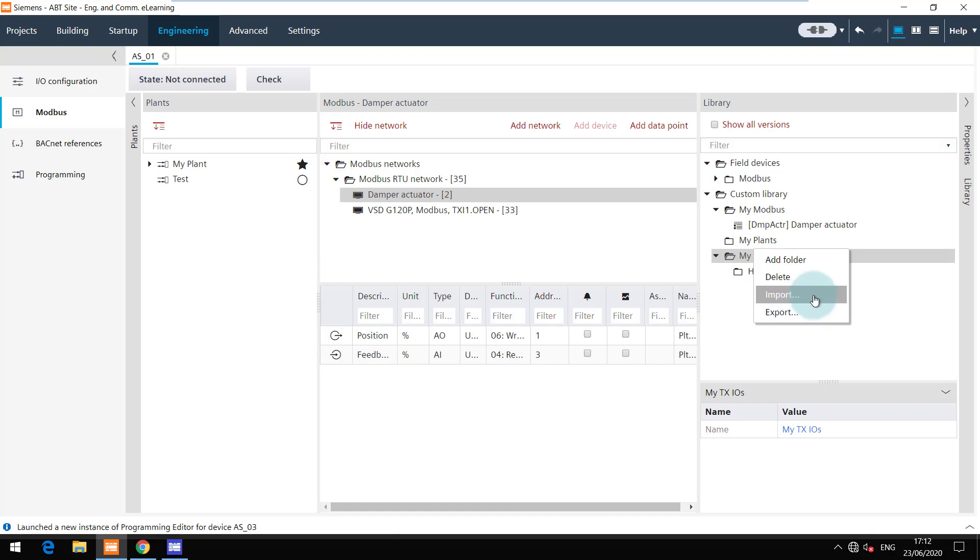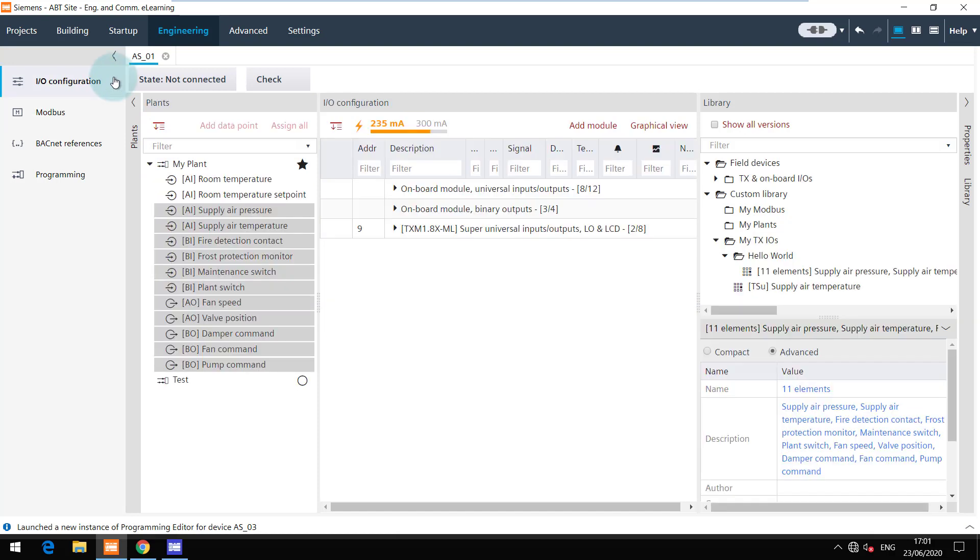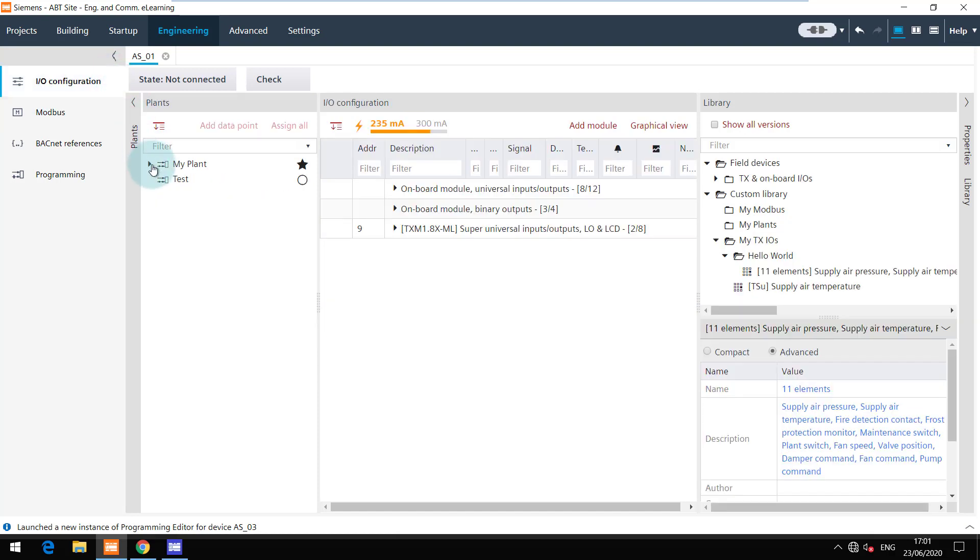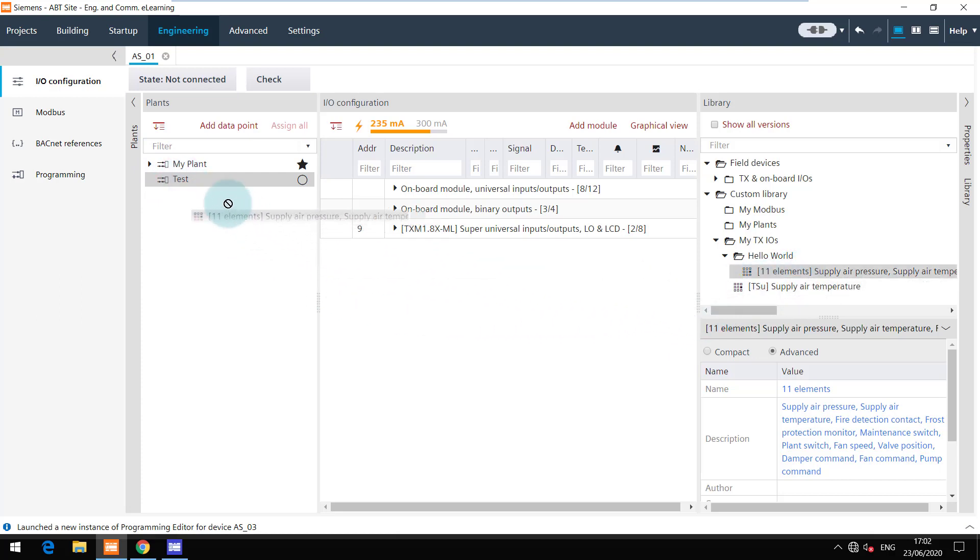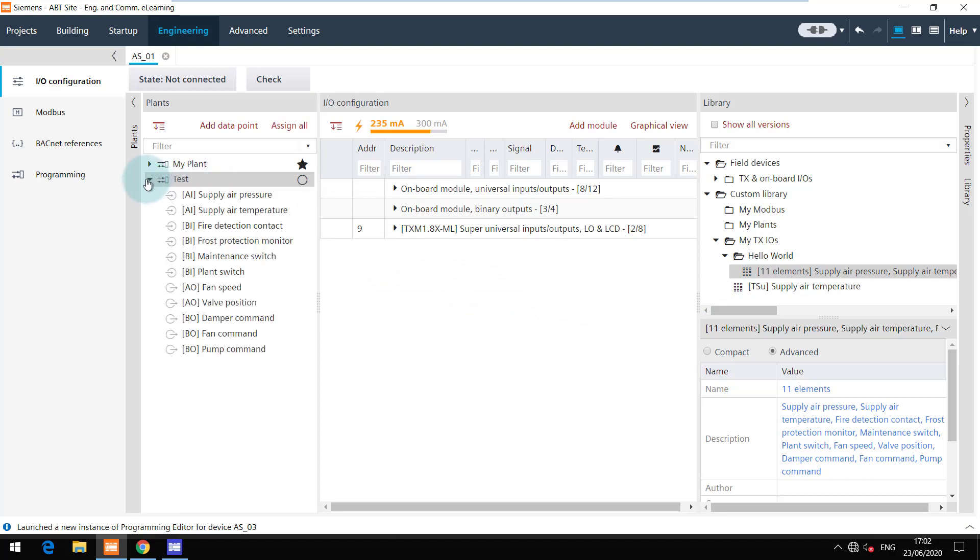Let's assume that I have imported this library and I want to reuse a few elements. I have created a test plant here, where I will drag and drop the IOs required for the Hello World application. You can see that all the 11 elements are now added to my test plant.